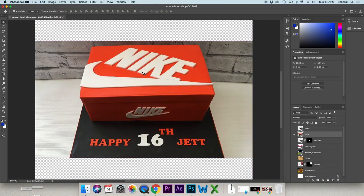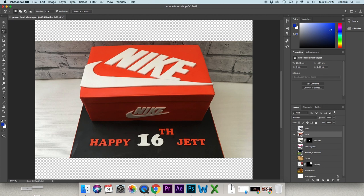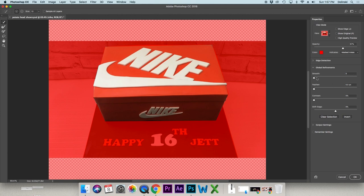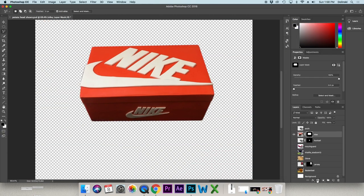The Polygonal Lasso tool is used when there are sharp, straight edges. Right-click the lasso group and select Polygonal Lasso. All you do is find a corner and click on each corner, making straight lines along the edge. Then the same process: Select and Mask, then mask it.